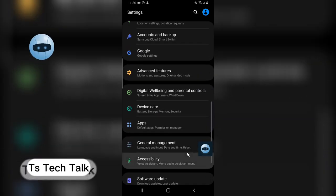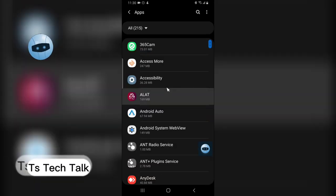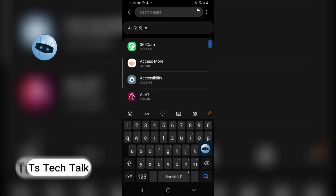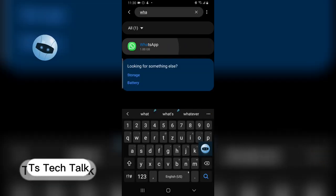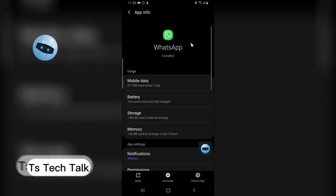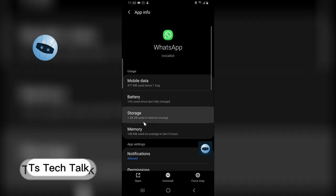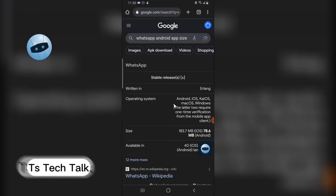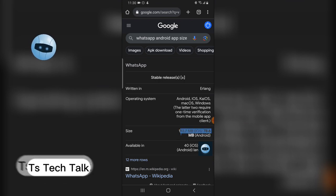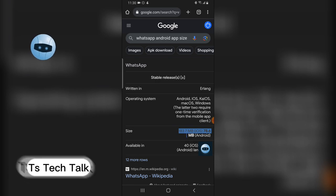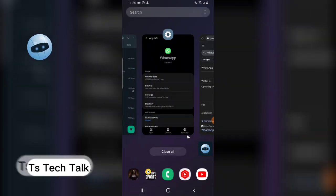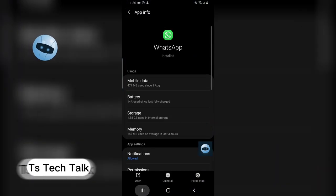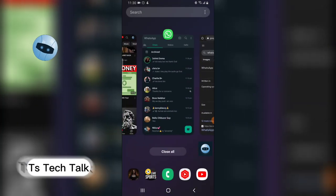Before we dive into that, this is my storage, and I'm going to search for WhatsApp. You notice my WhatsApp has 1.8 gigabytes. On default, WhatsApp is supposed to have approximately 184 megabytes if you're on Android, but I'm actually having 1.8 gigs. The reason is because WhatsApp is actually making use of a lot of information.